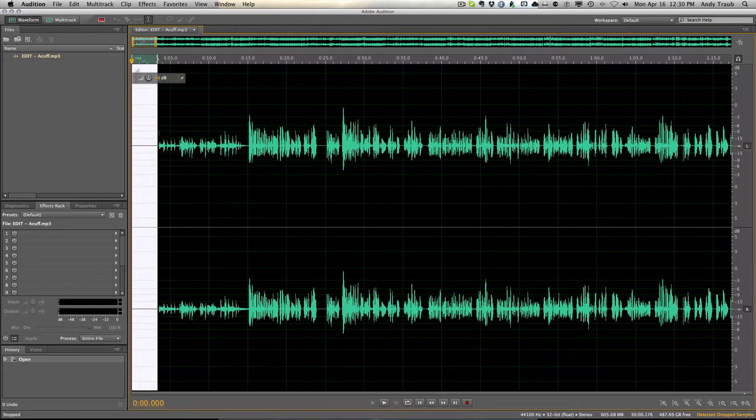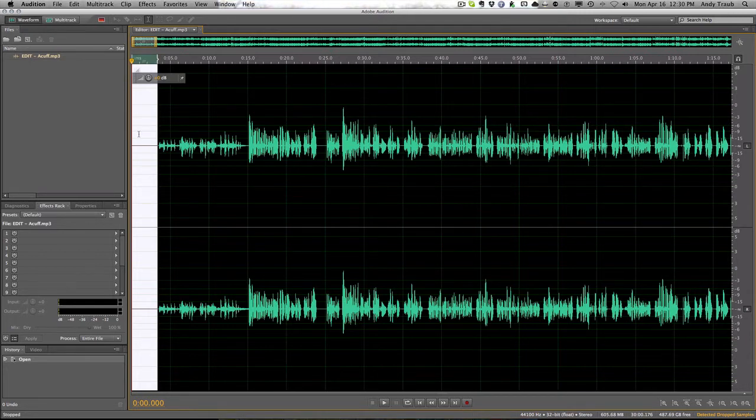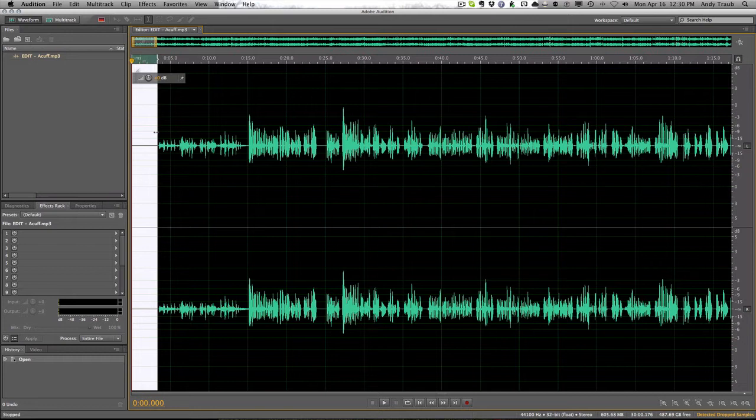So the reason I do that is I want to zoom in on this part right here. So I just clicked and I highlighted after dragging. Then I hit the space bar. It's going to play this sound clip right here. It's going to start here and end here.